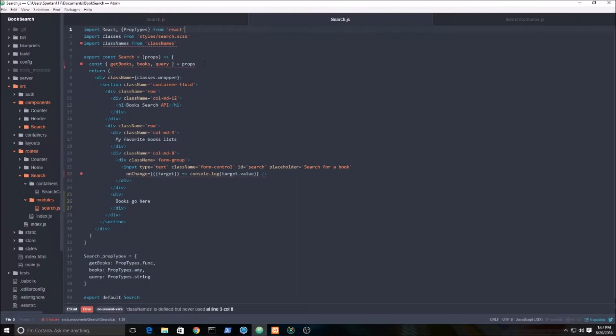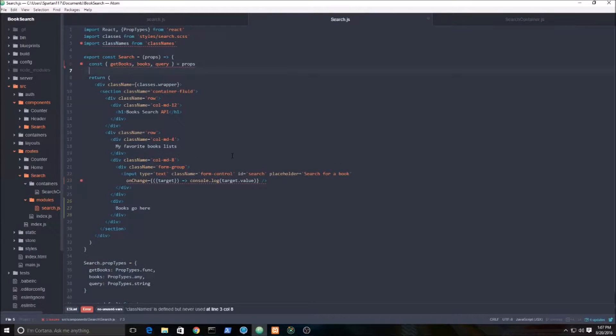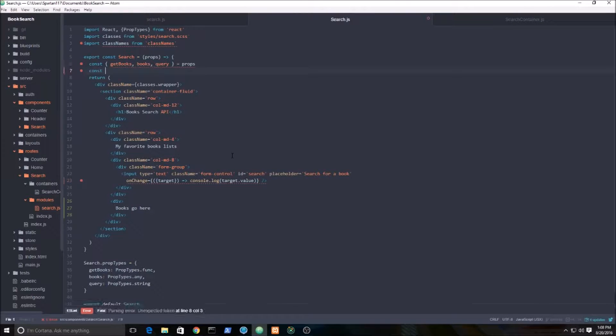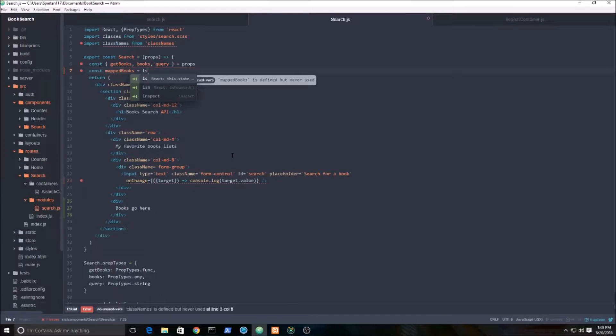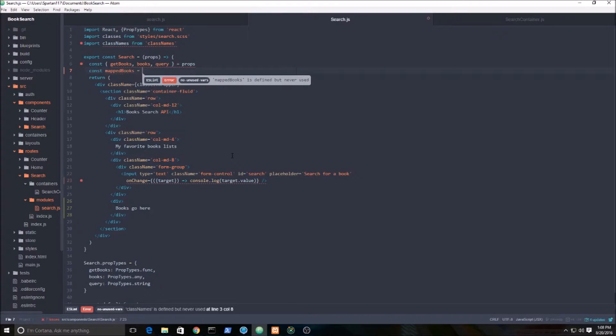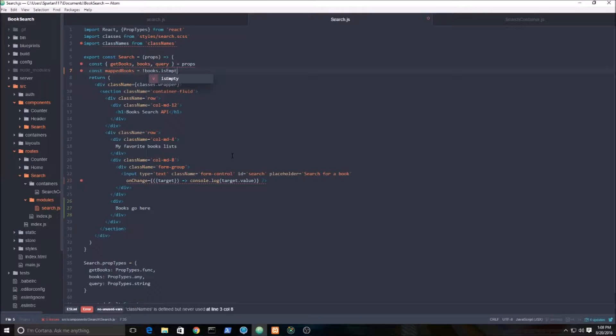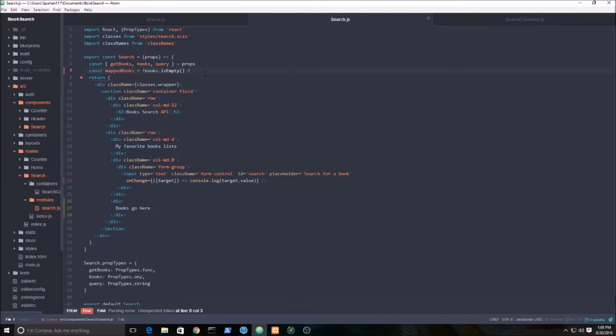Okay, let's go ahead and start iterating through the books, which is going to be an array of objects. First thing we need to do is set up a variable called mapBooks. We'll set that to first check if there are any books at all, so books.isEmpty. isEmpty is an immutable.js function - don't use isEmpty from lodash because it's not going to work.